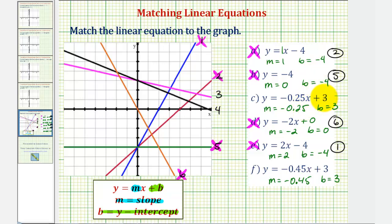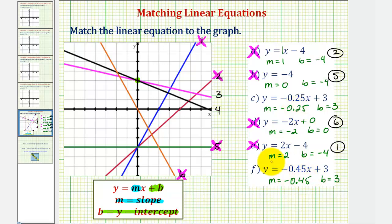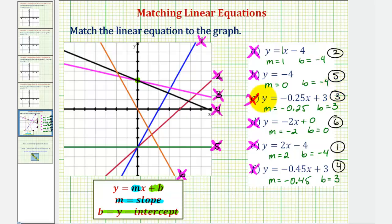That leaves us with two more equations, both with a y-intercept of positive three: equation c and equation f. Looking at the graphs, both remaining lines are going downhill from left to right. Equation c has a slope of negative 0.25 and equation f has a slope of negative 0.45. Since negative 0.45 is less than negative 0.25, equation f has a steeper decline. Line four is going downhill faster, so line four matches equation f, and line three — decreasing but not as fast — matches equation c. So instead of graphing each equation, we can match them by comparing the y-intercepts and the slopes.